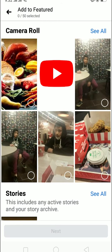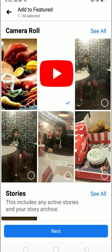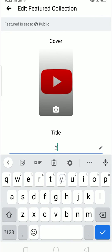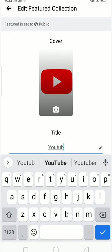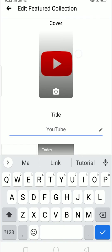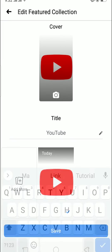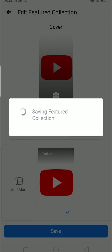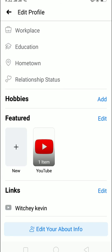On 'Featured,' click on 'Try It Now.' Here you can select whatever you want to feature — a video or a photo. I'm going to add this photo, so I'll click on it and click 'Next.' I'll give it a title called 'YouTube,' then click 'Save.' It's uploading — let's wait a moment. And boom, it is done, the photo has been featured on my Facebook.